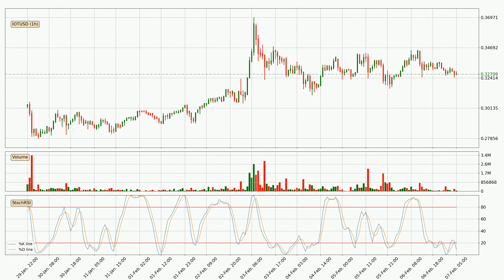Jumping to the hourly stochastic RSI, we can see that the crypto is being oversold because the %K and %D lines are in the lower region. A change in the trend can be expected, or for the crypto to remain at least stable for some time. You should wait to see if there will be an upward trend because the %K line has not yet crossed the %D line.